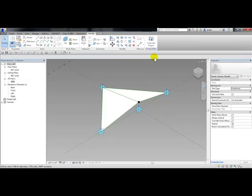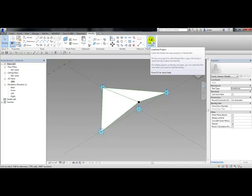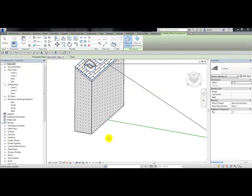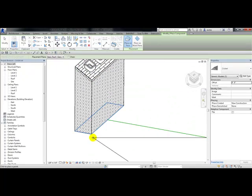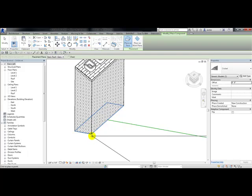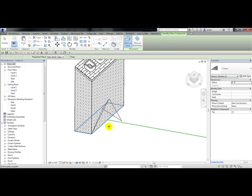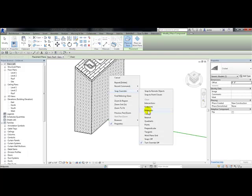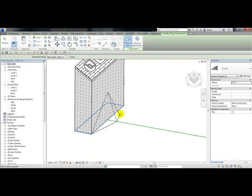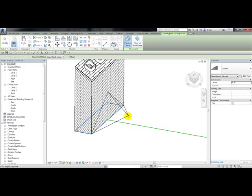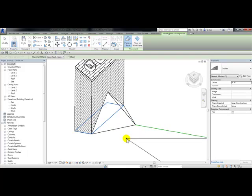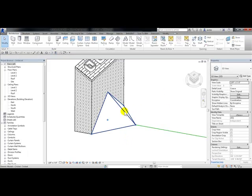From the family editor panel I'll choose load into project. The first pick to place this component will be on the left endpoint of this opening. The second pick will be the midpoint of this opening — I'll right-click, choose snap overrides, and choose midpoint. The third pick is the right-hand side of the opening, and the fourth pick will be on the model line.